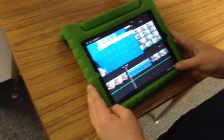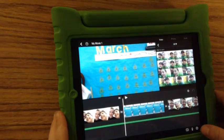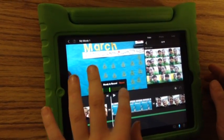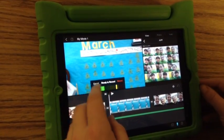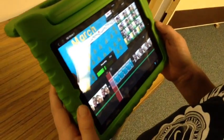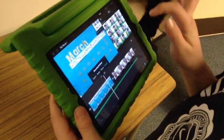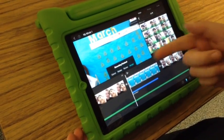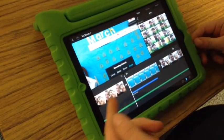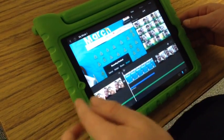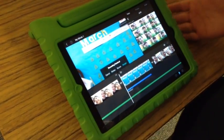You press the microphone down in the bottom right corner. Then it gives you a choice to record or you can cancel. And then you press stop. And then if you would want to keep it you press accept. And if you want to review it you press review. Or if you want to retake it you press retake.